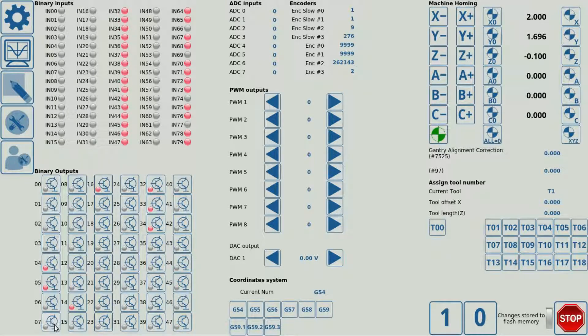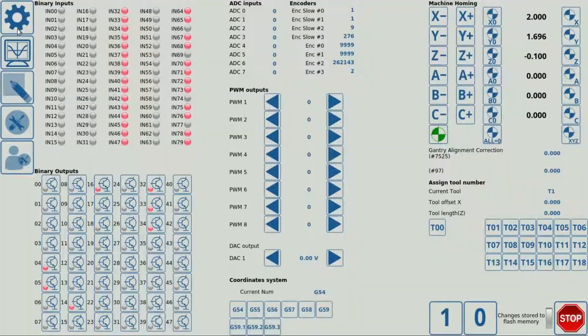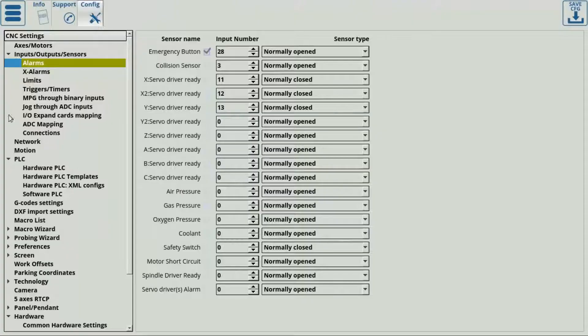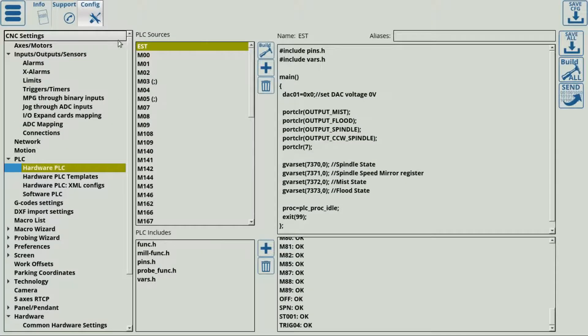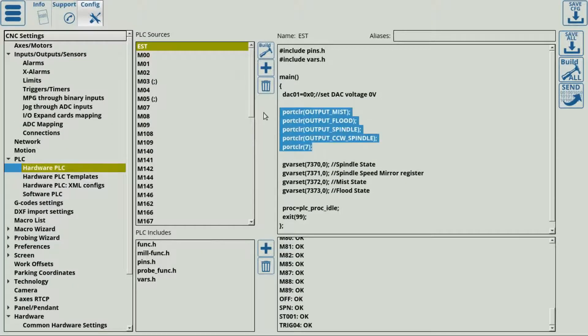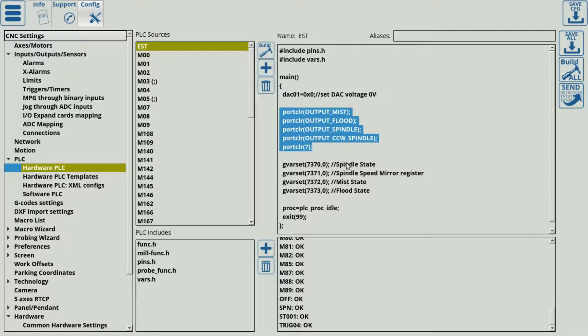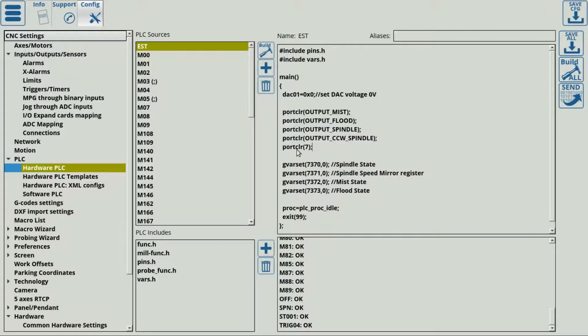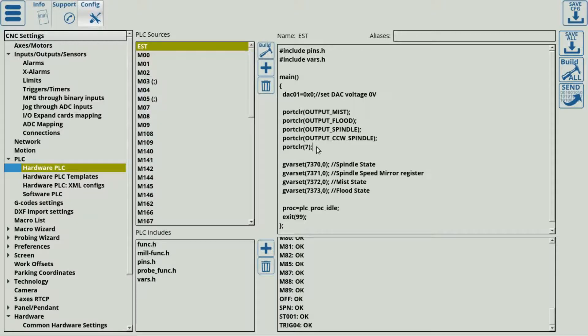All right, so now we know that the EST hardware PLC works and turns off the necessary ports.